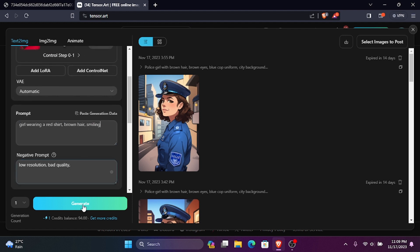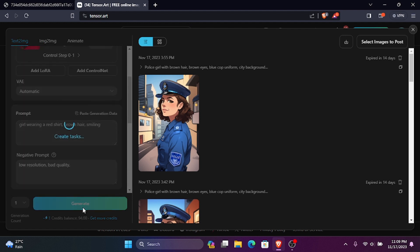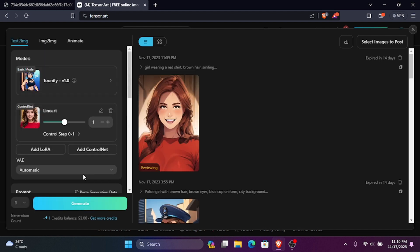Finally, click Generate. Here is the new image.